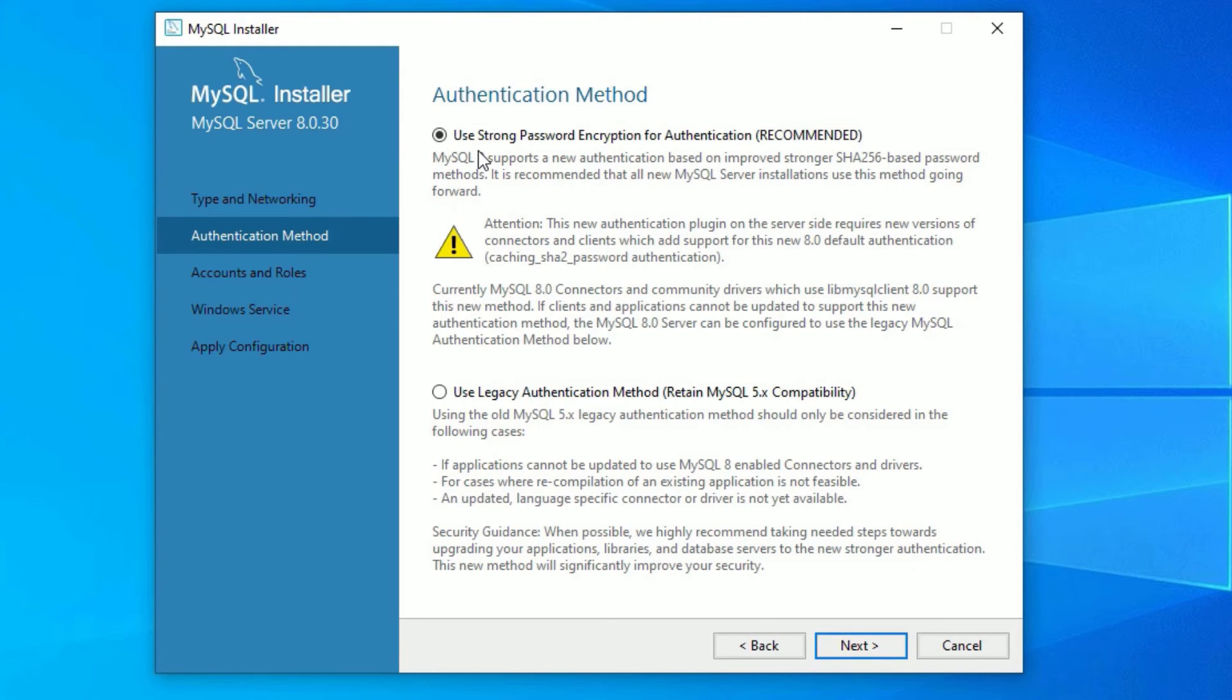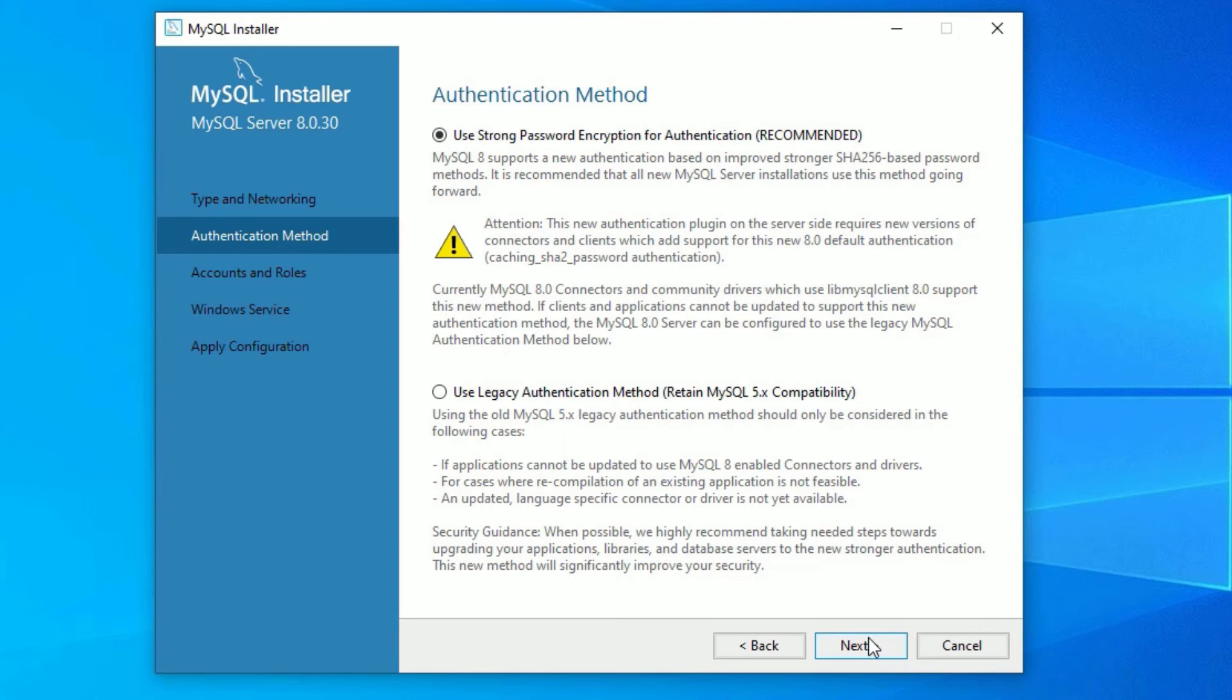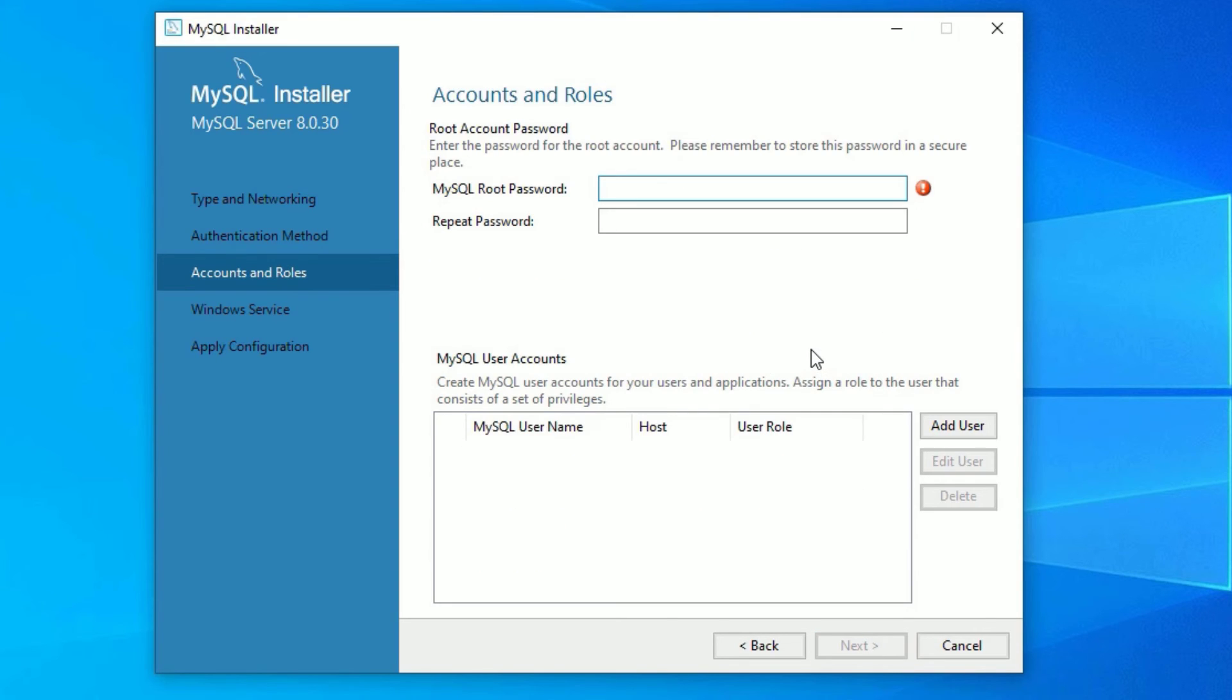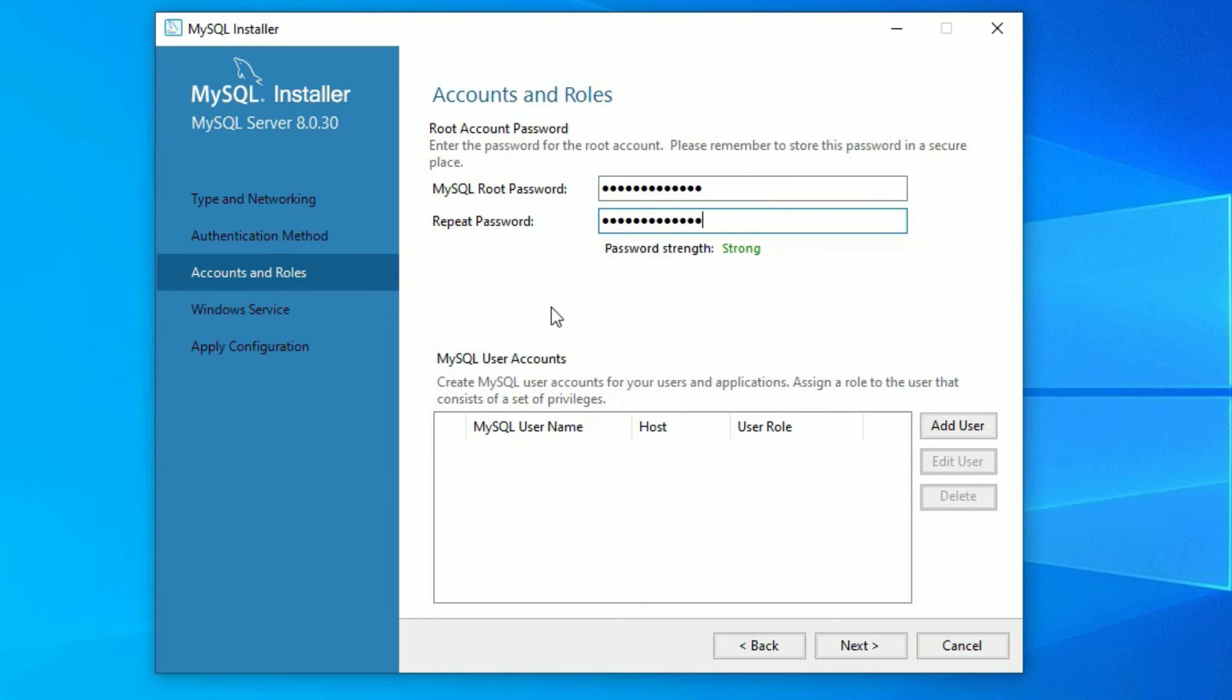Click on Next. Keep it as it is and say Next. Now you have to set password to authenticate the MySQL, that is use strong password encryption. Click on Next. Now we have to set the strong password here. Type the password for root user, again repeat the password.